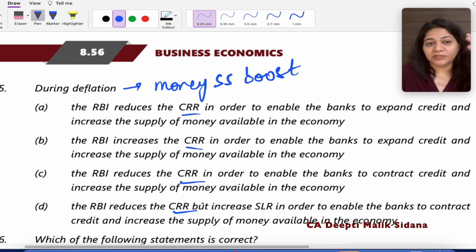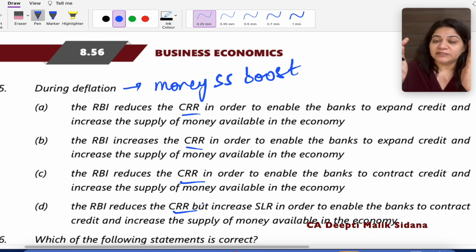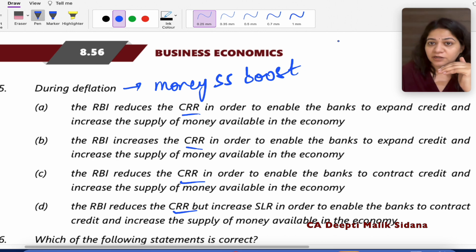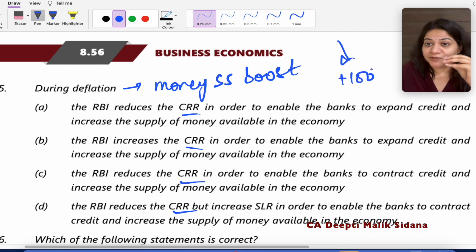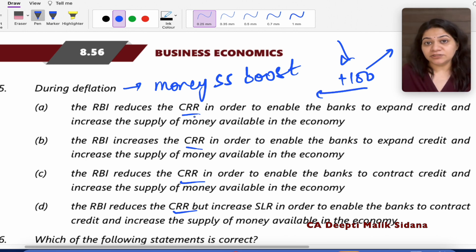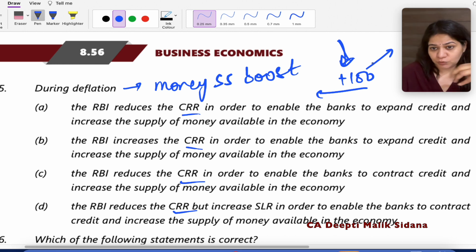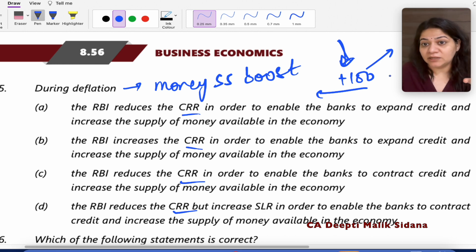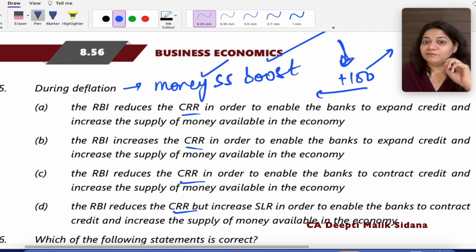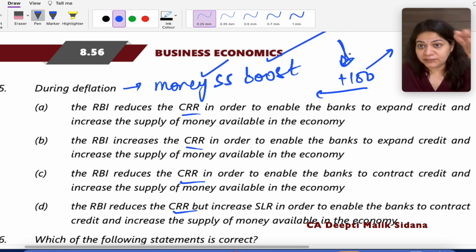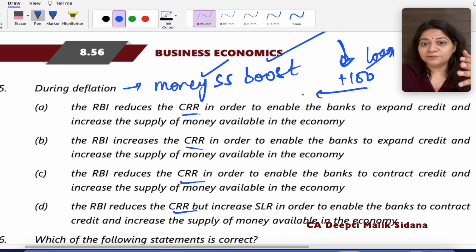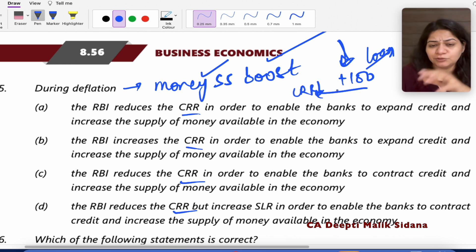Cash Reserve Ratio means RBI tells commercial banks: when you have public deposits — say 100 rupees — don't give out 100% as loans. Keep some as reserves for safety and security. Don't put all the money into the economy. Now during deflation, we want more loans to flow. CRR will decrease — RBI will require commercial banks to keep less reserves, so they can lend more. So CRR will reduce during deflation.